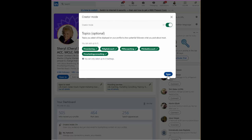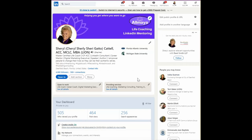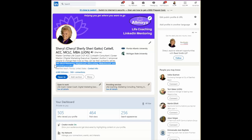You click save and all of those hashtags appear at the top of your profile.